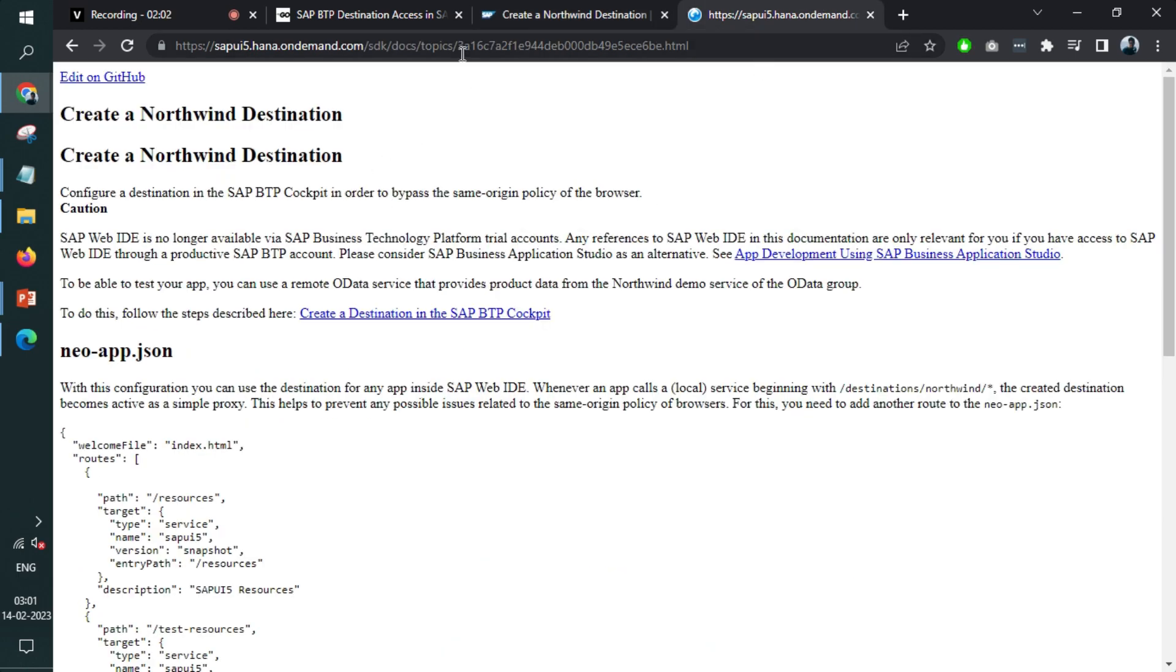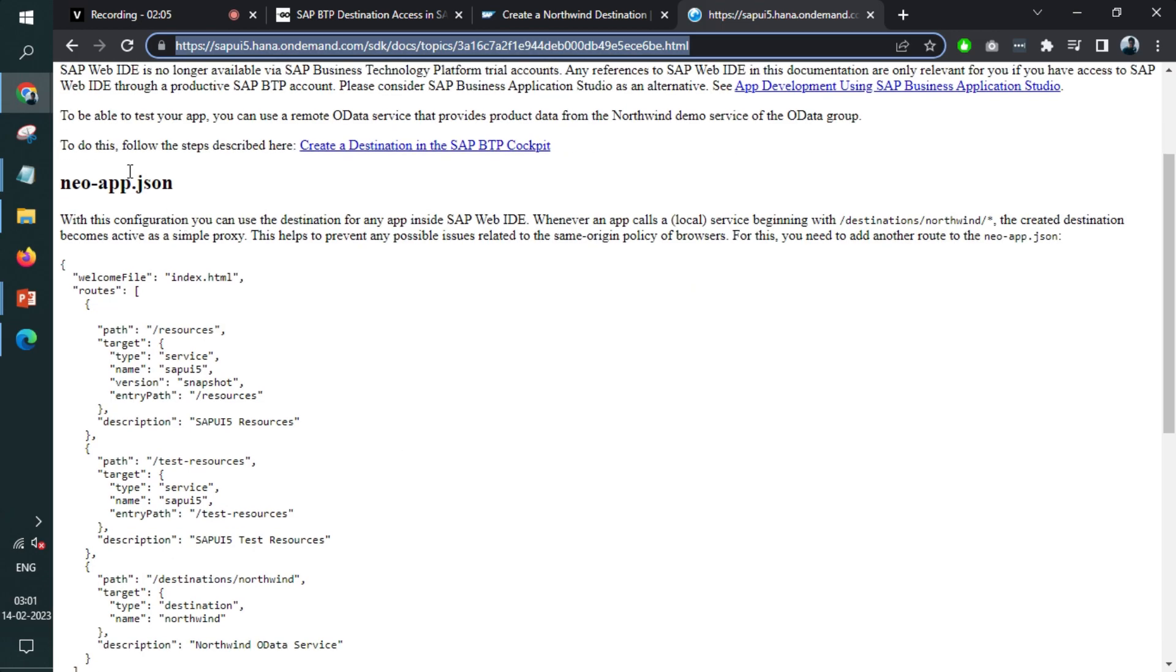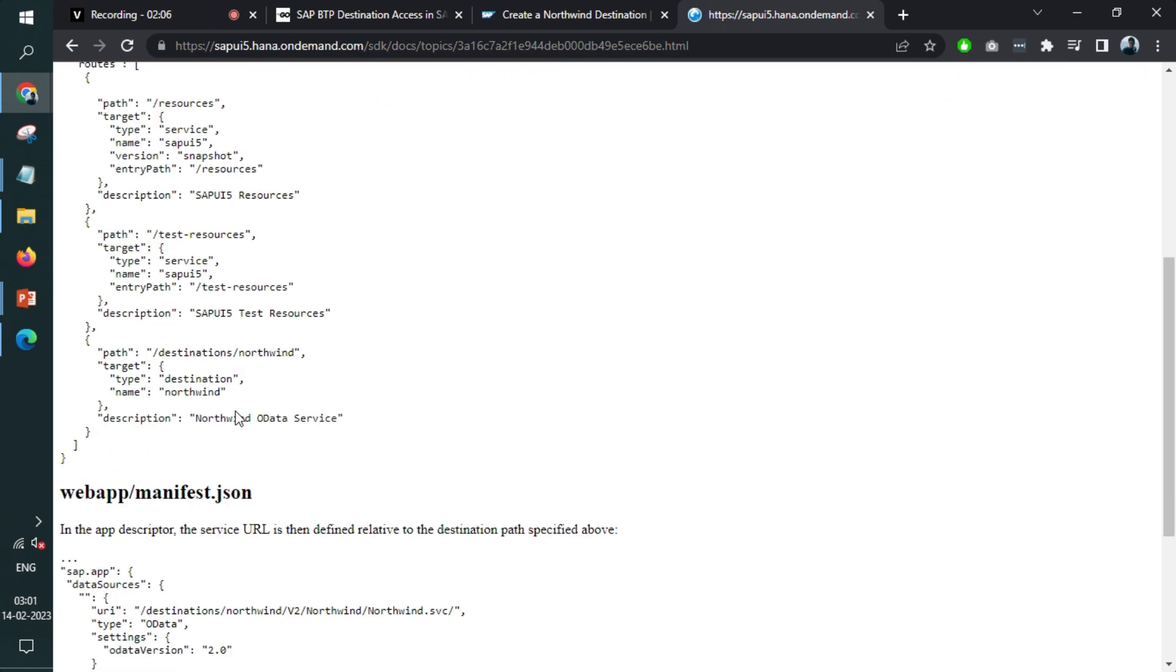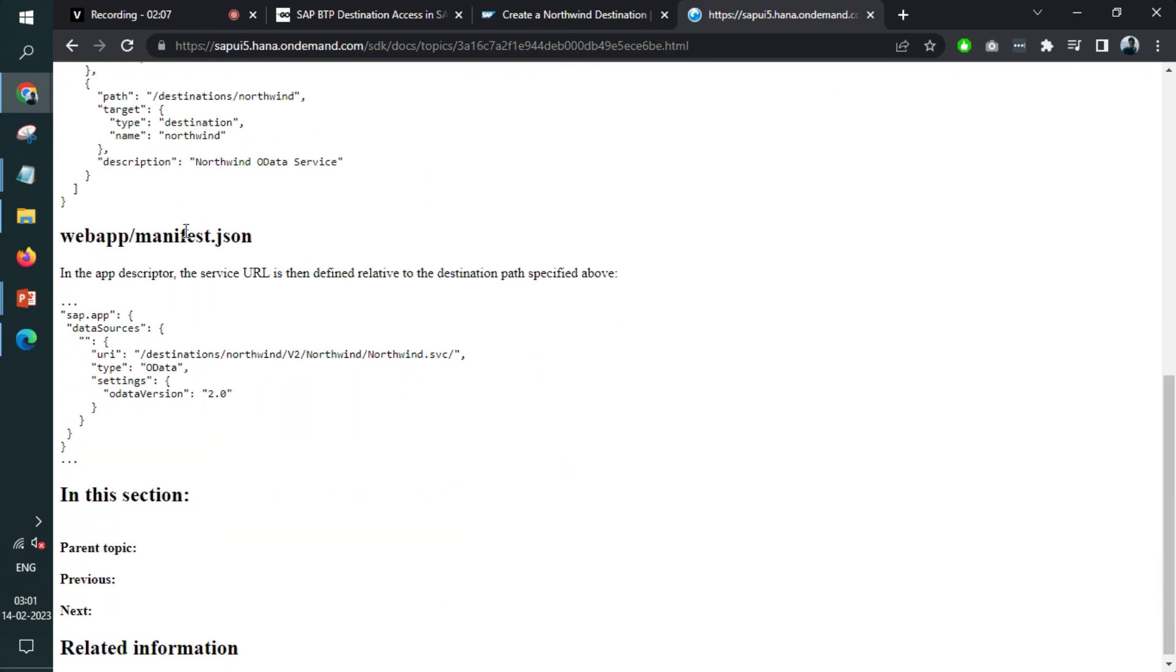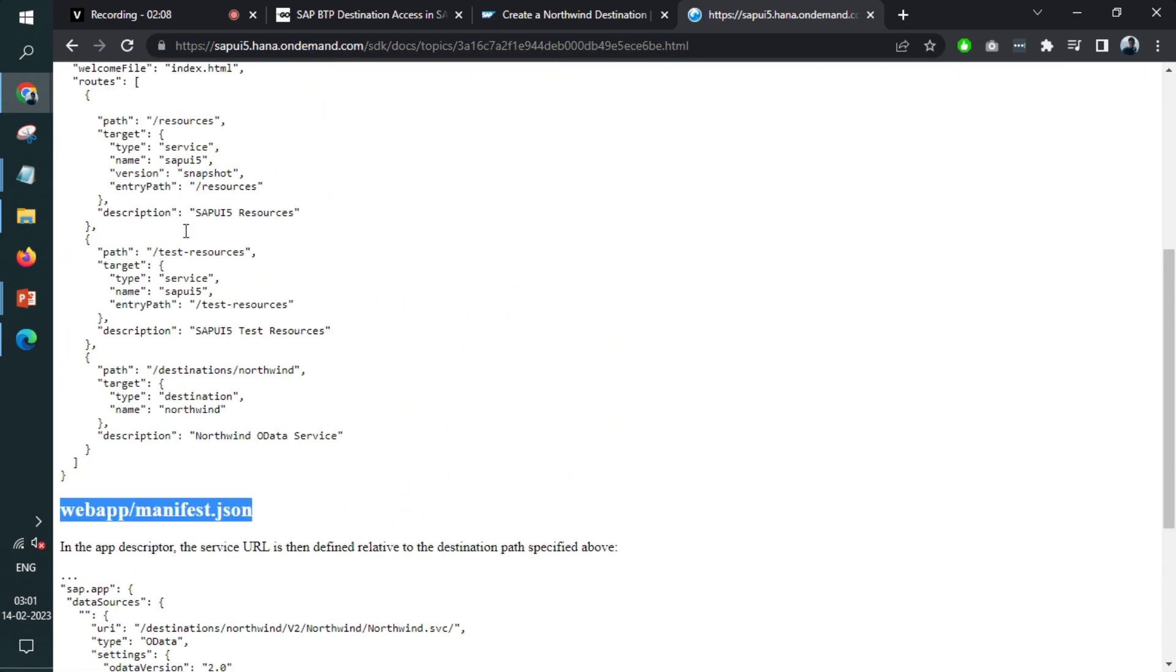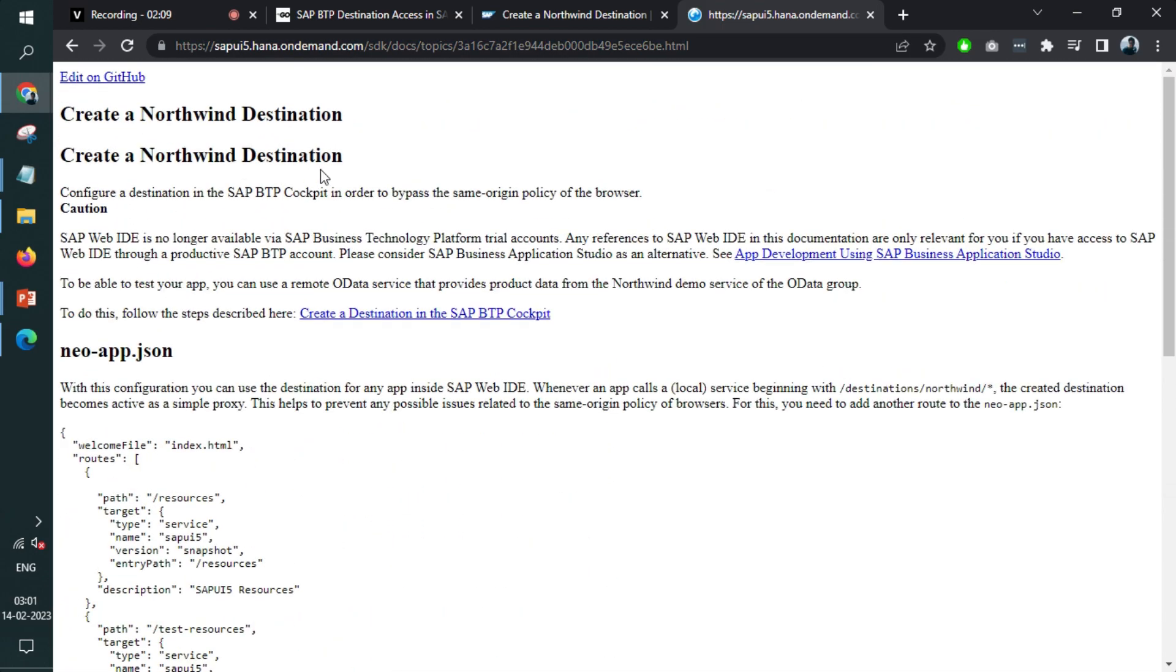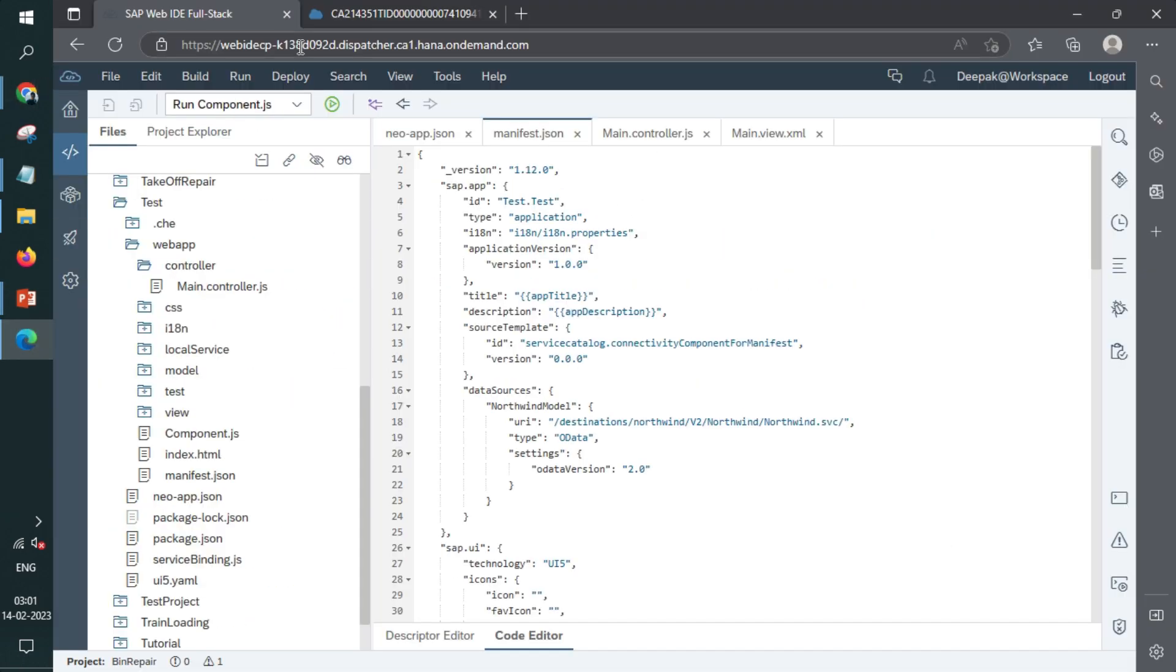Also, we will share this link in the description. Here, NeoApp JSON configuration is shared. So this is the official documentation from SAP. Fine. So we'll jump to the coding part.